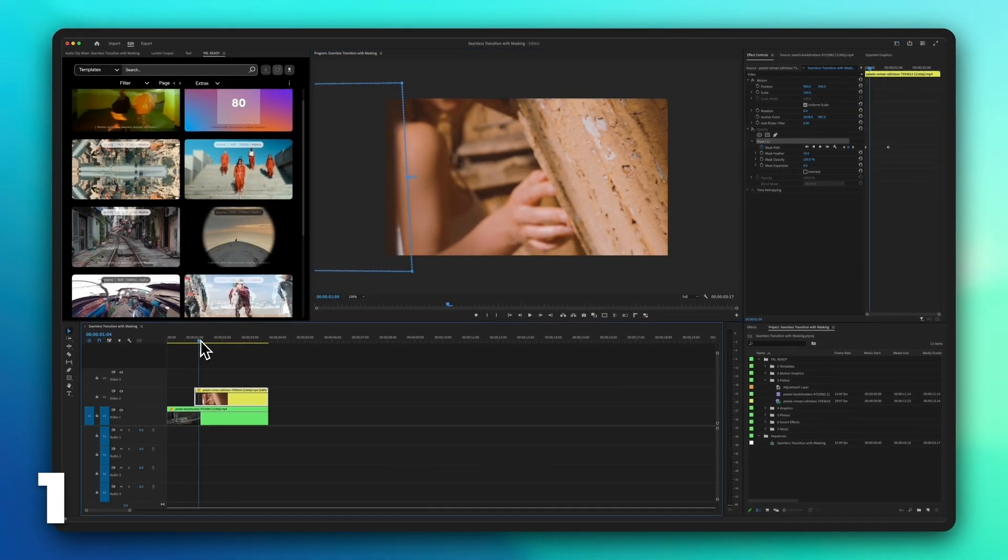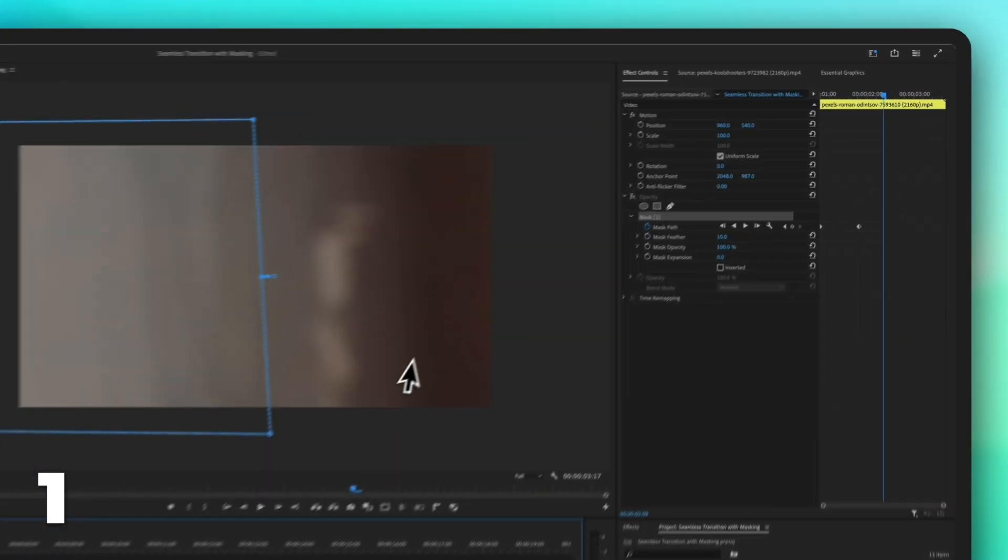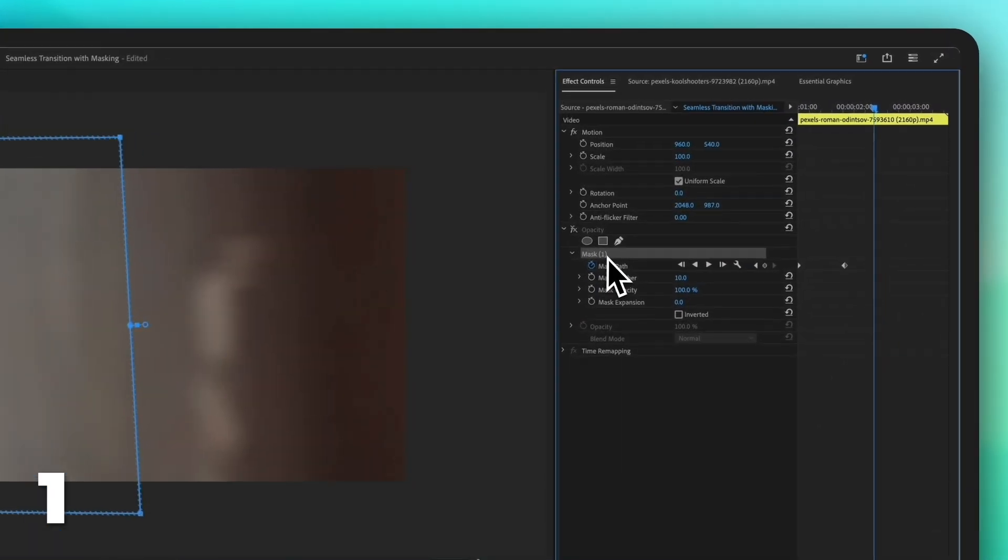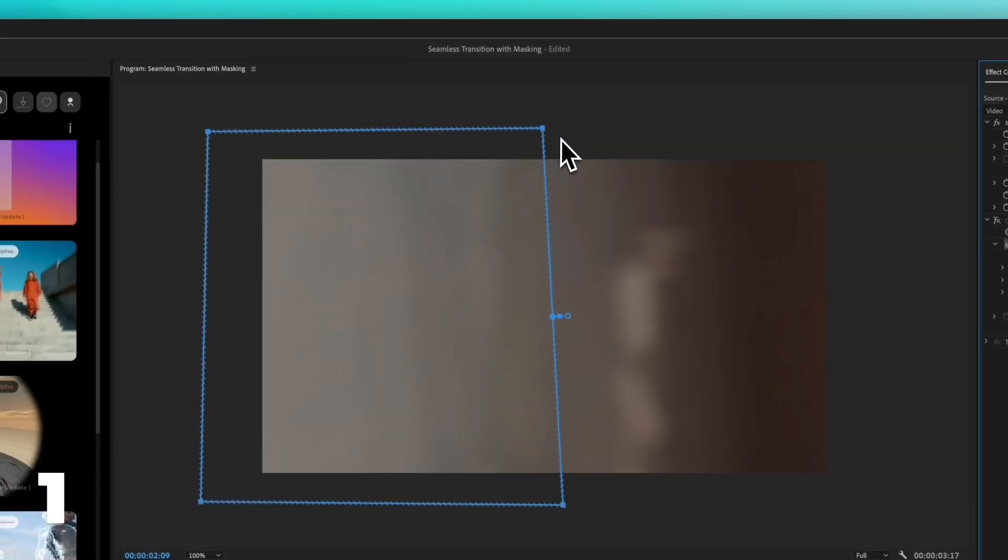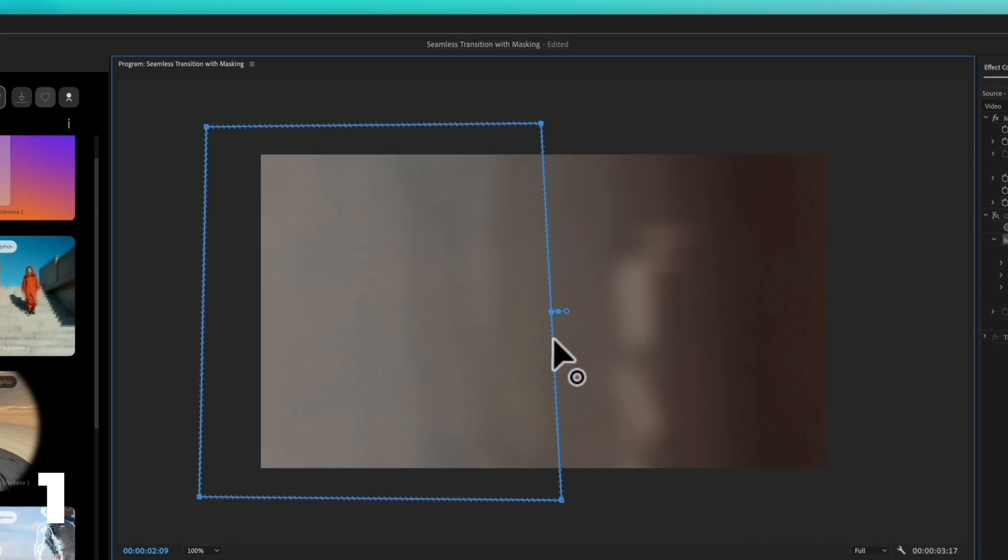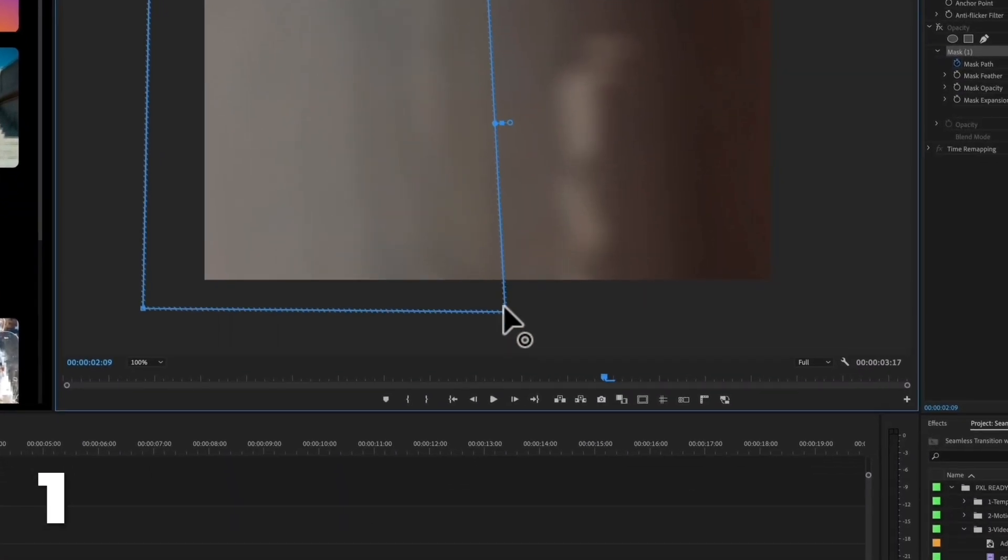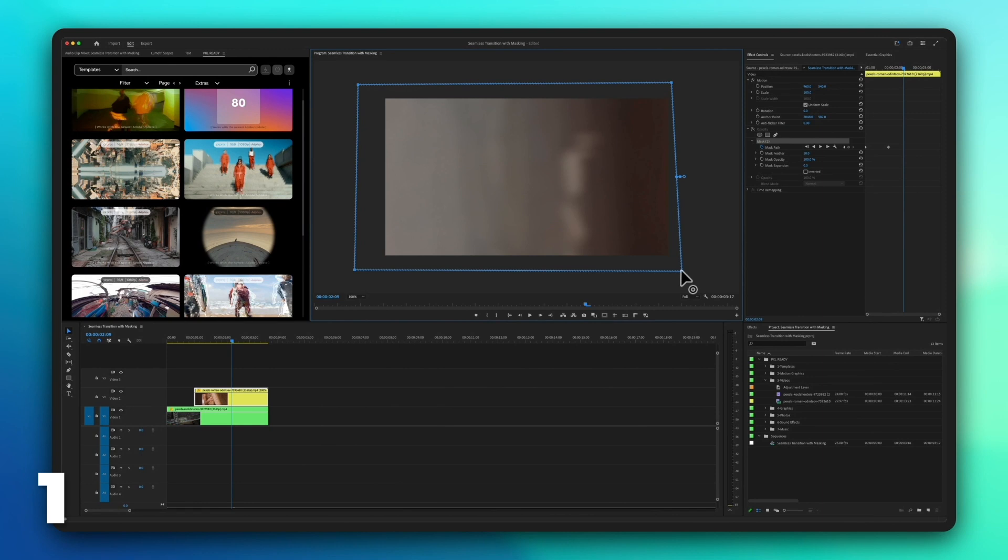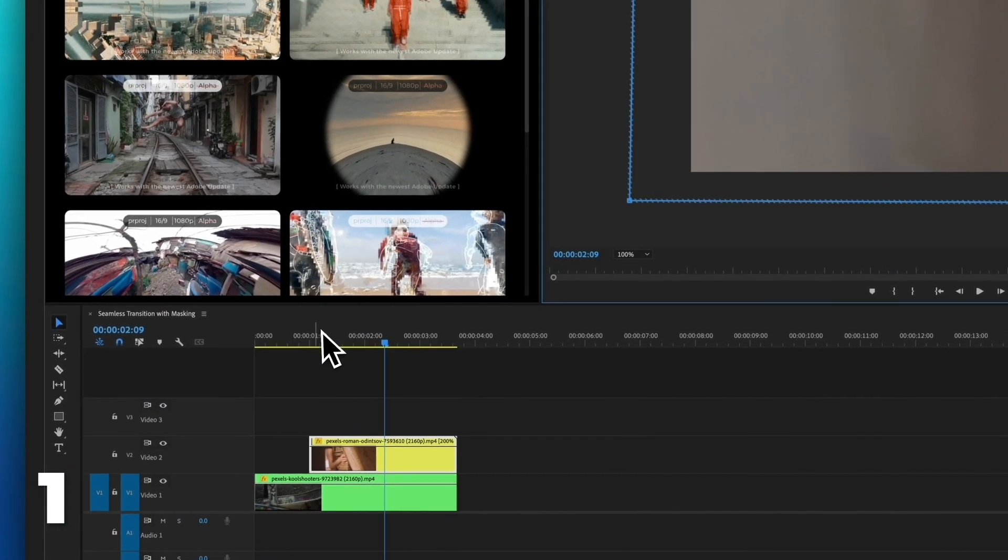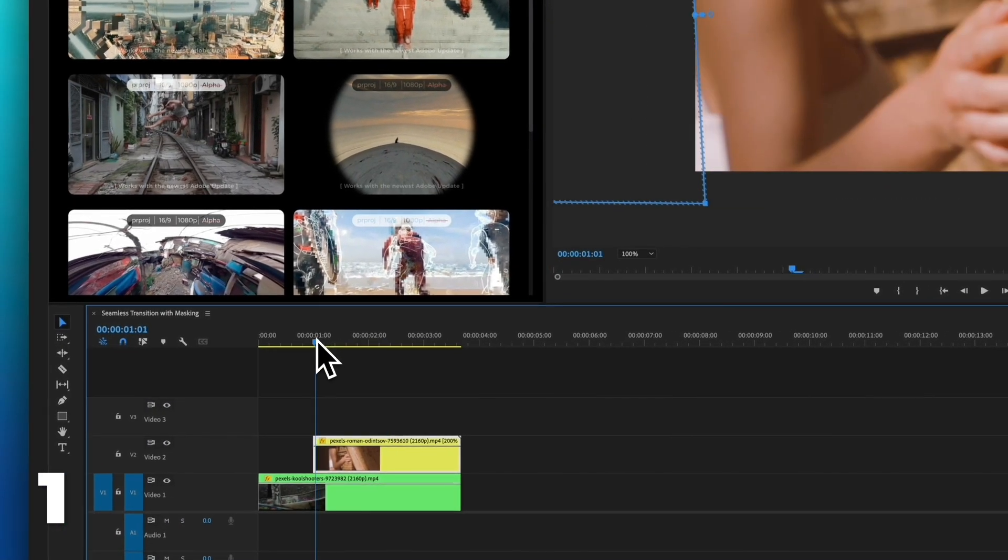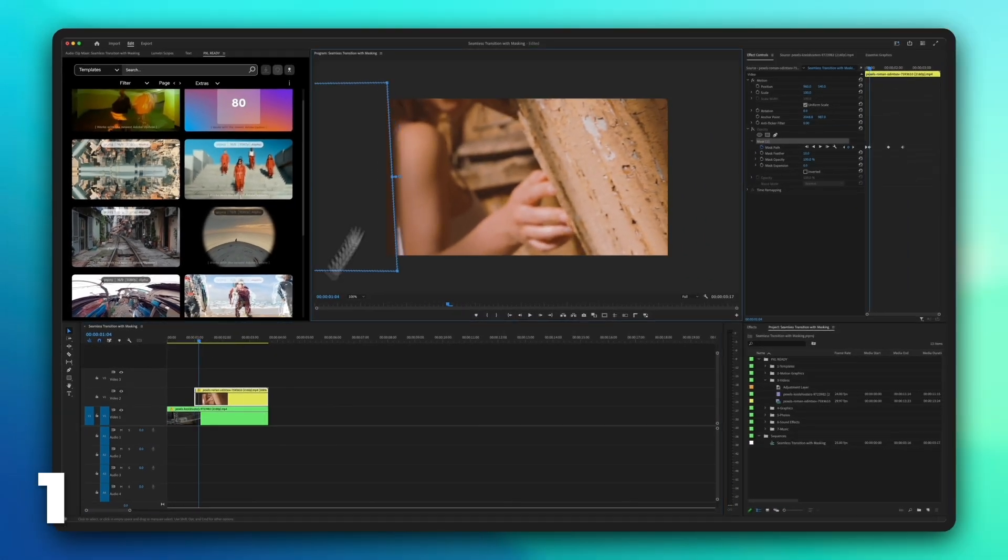Move the timeline cursor to the frame where the transition ends. Click on the top video, click on the mask within opacity and shift the points to the other side of the screen. Review the mask animation frame by frame, ensuring it seamlessly follows the desired part.